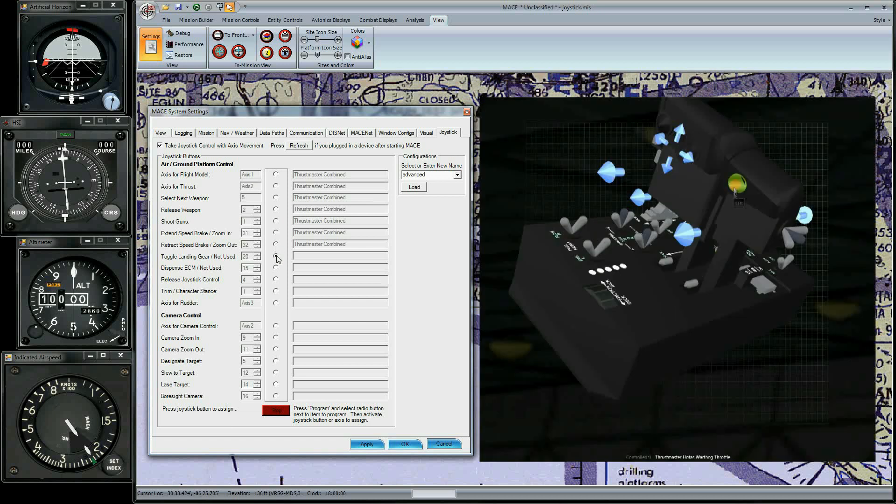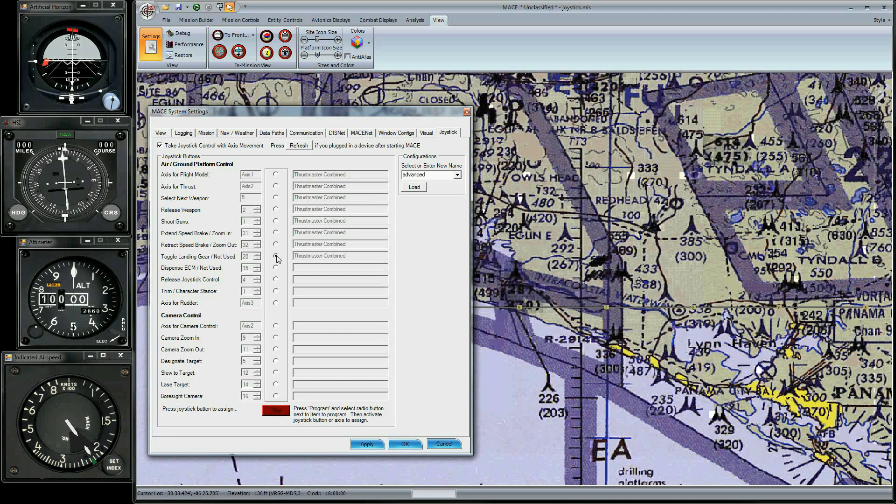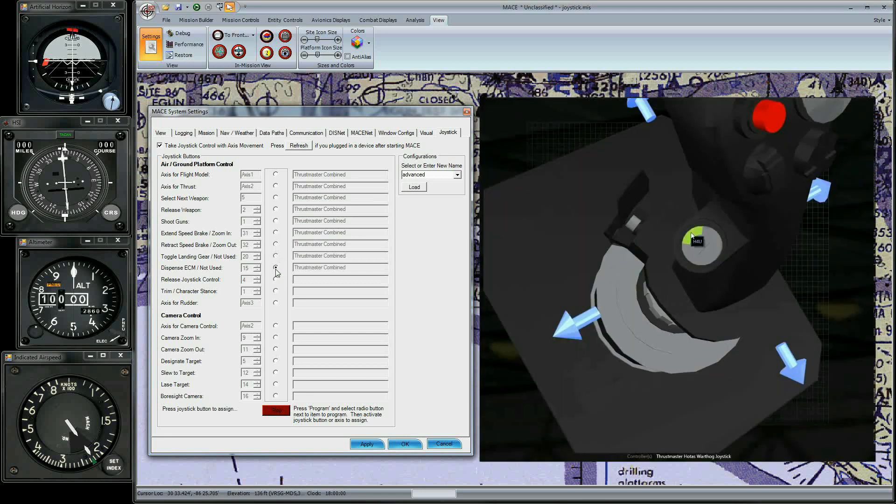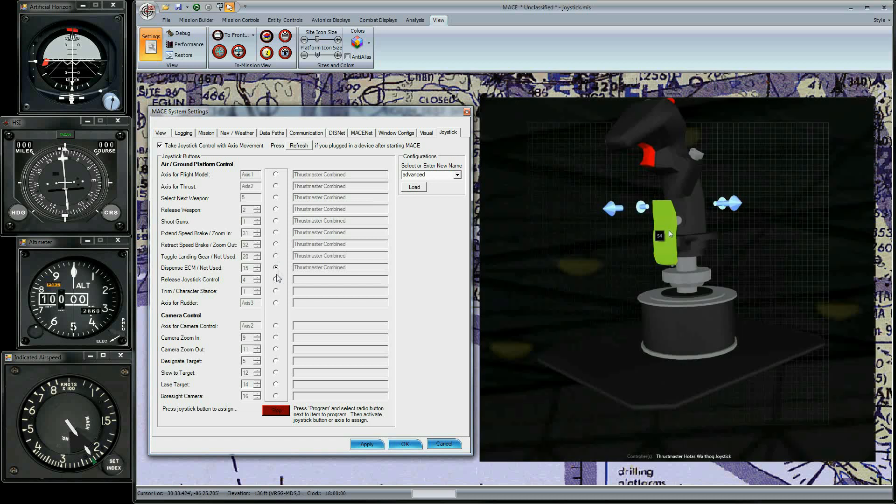Toggle Landing Gear is the left throttle button. Dispense ECM is the forward movement of the CMOS. Release Joystick Control is the paddle on the front of the joystick.